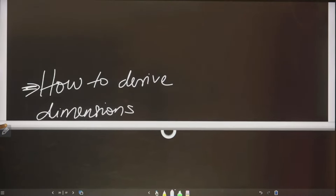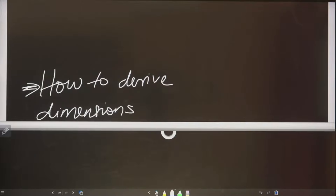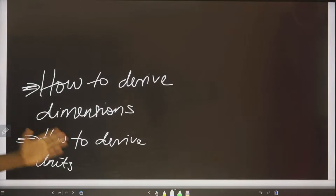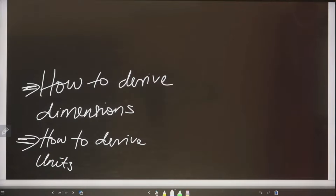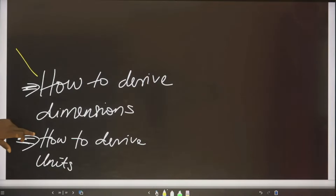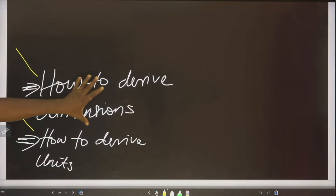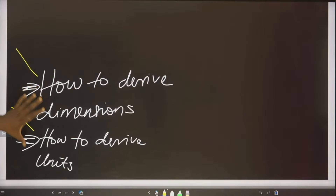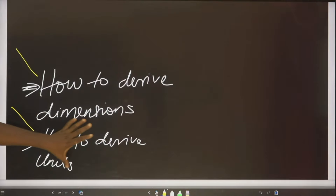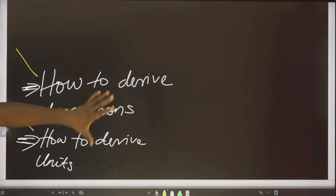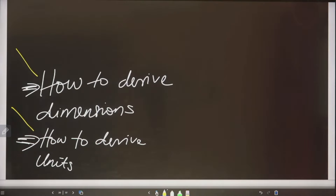In this lecture, we are going to look at how to derive the dimension of derived quantities, and also how to derive the units of derived quantities. These are the two things we are going to learn. We are going to start first on dimensions, then with units. You are going to see a lot of derivation.